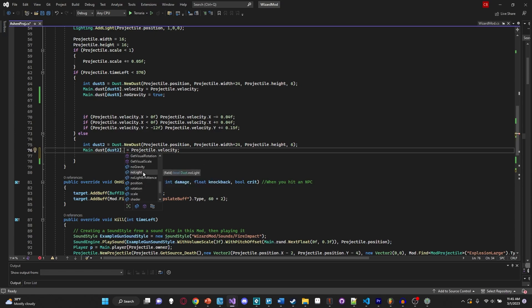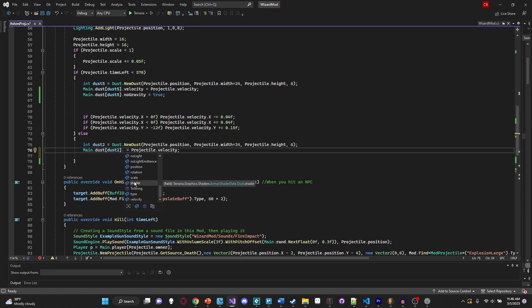There's `noGravity`, `noLight` which stops dust from emitting light when set to true, `position` for the world position, and `rotation` - you could increase that by one every frame with `Main.dust[id].rotation += 1` to give it a spinning effect. Then `scale` - very commonly used to make nice-looking particle effects, enabling things to fade in and out. You can also apply a shader to dust, though that's a bit out of scope - shaders in Terraria are in HLSL/GLSL and you'd want to test them outside Terraria first. And finally `type` - the dust ID - and `velocity`.